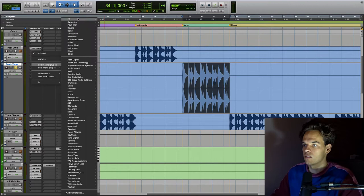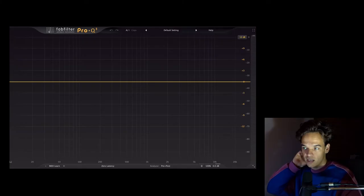So you can use any MS EQ for this, and for this I should mention that we are using mid-side EQ and I'm going to be using FabFilter Pro Q3.